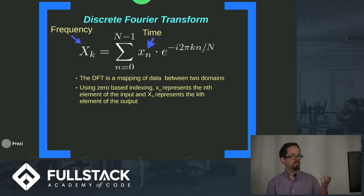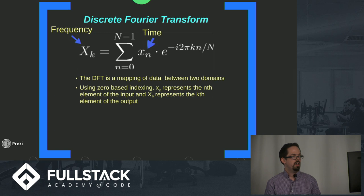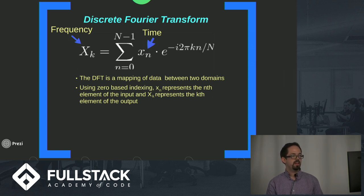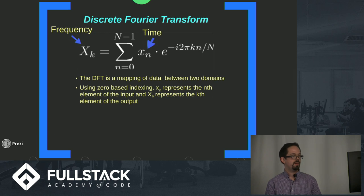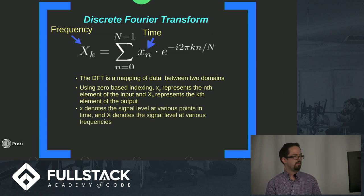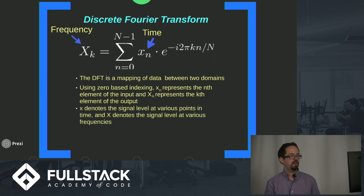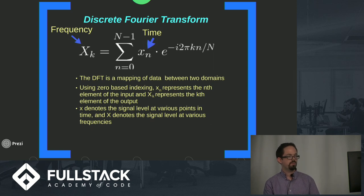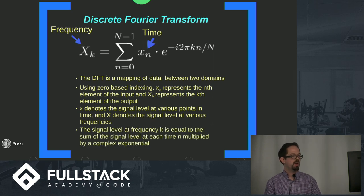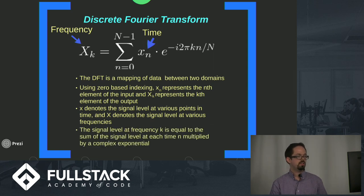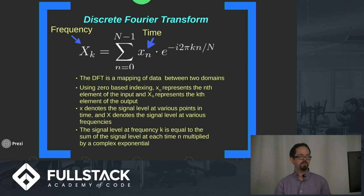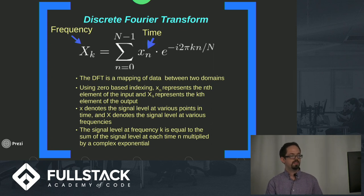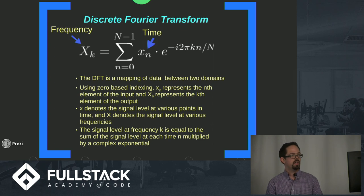We use zero-based indexing where lowercase n starts at zero and we're summing up until n minus one. X sub n represents the nth element of the input and X sub k represents the kth element of the output. Lowercase x denotes our time signal, uppercase X is our frequency signal.